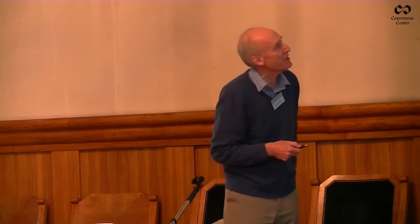This is the perfect implementation of what Mach said: 'It is utterly impossible to measure the changes of things by time. Quite the contrary, time is an abstraction at which we arrive from the changes of things.' And so time is a distillation of all the changes in the universe. And it's doubly holistic: you have to use the best-matched displacements to get it, and you have to take them all into account.